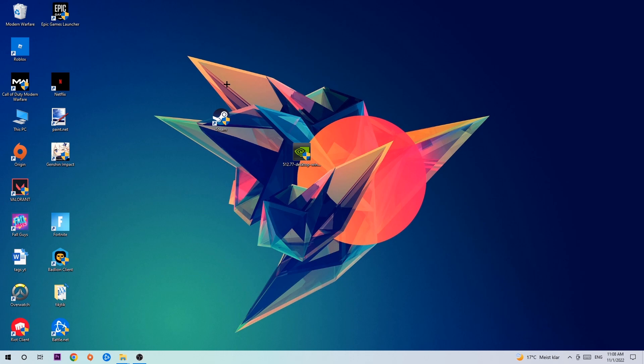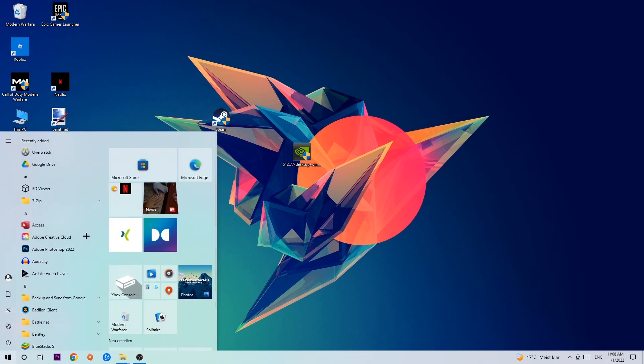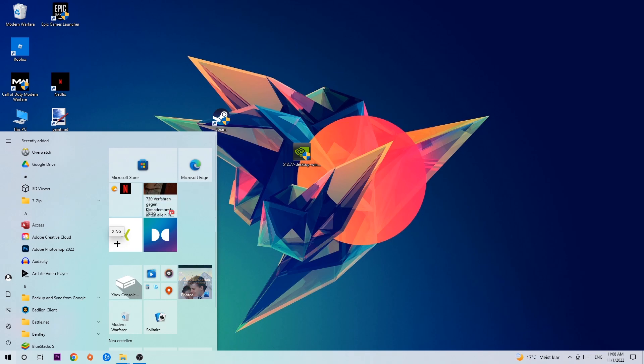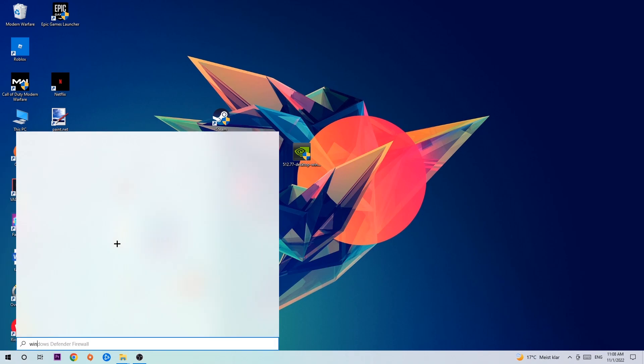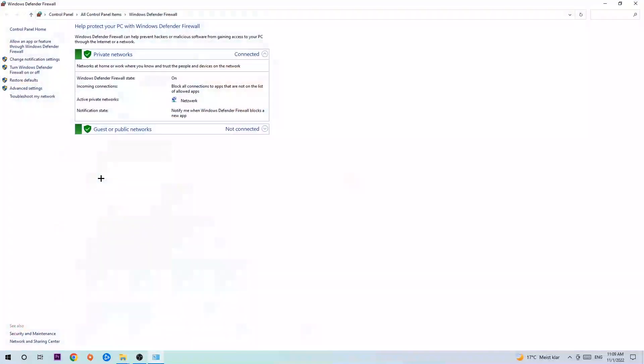So anyways, let's get started. The first step I would recommend for everybody is to navigate to the very bottom left corner of your screen, where you're gonna left click your Windows symbol and use your Windows search function to find Windows Defender Firewall. Type it in and once it pops up, click Windows Defender Firewall or just hit enter.